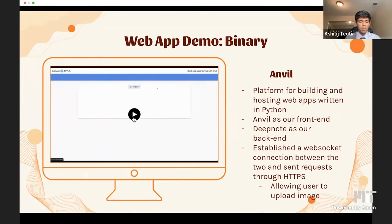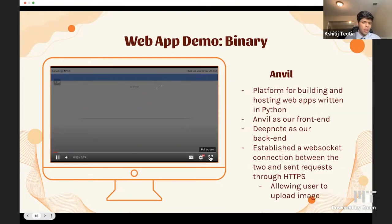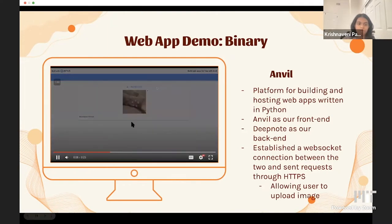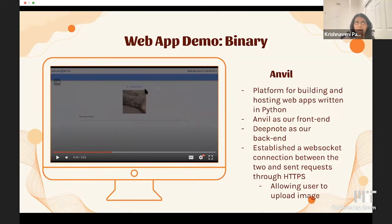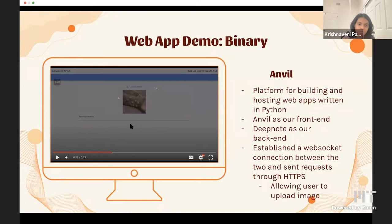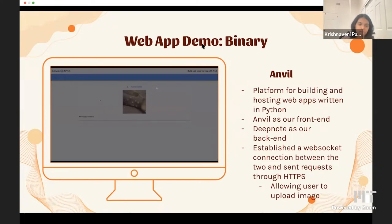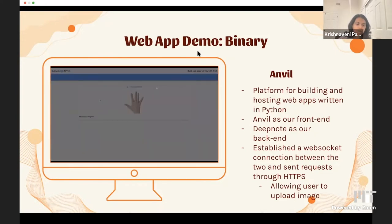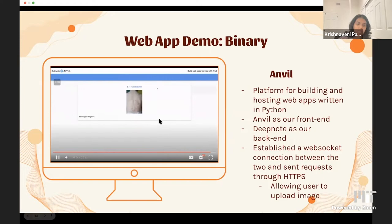Now we'll show a quick demo for the binary classifier, which classifies as monkeypox positive or monkeypox negative. We first uploaded a picture of a person who is monkeypox positive — the model outputs monkeypox positive. Then we uploaded a picture of a normal hand — that came out monkeypox negative. Finally, one picture of someone with chickenpox — that came out monkeypox negative.